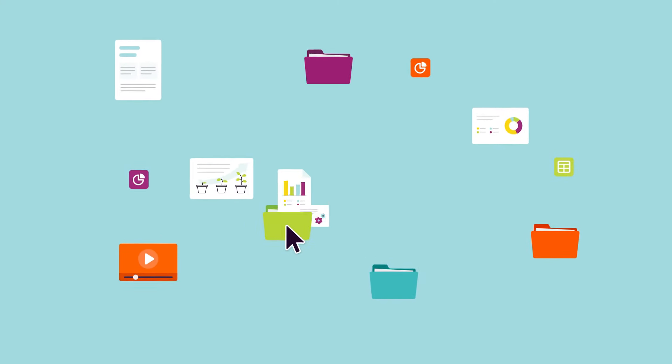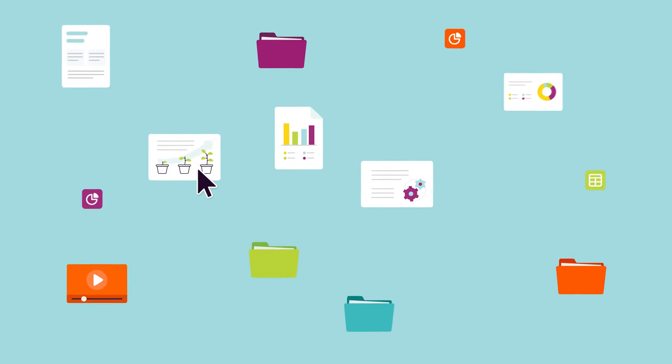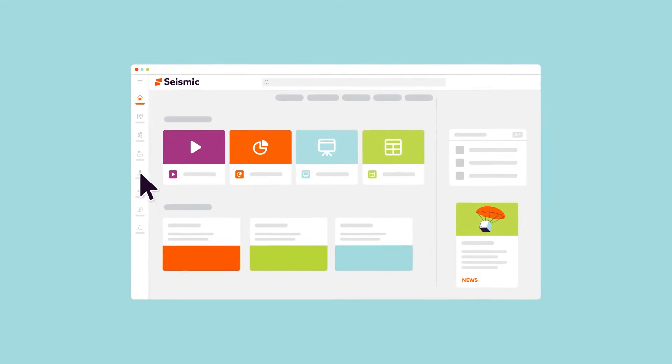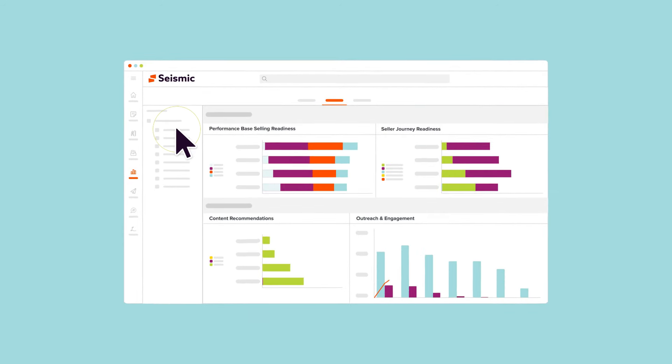No more hunting for content or guessing what works best. Just empowered enablement leaders, happier marketers, and well-equipped sellers.